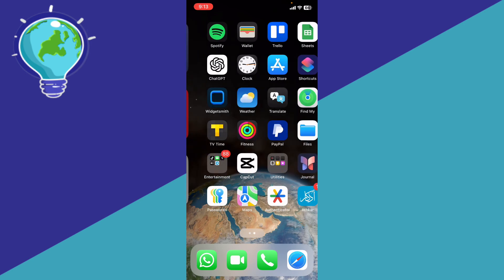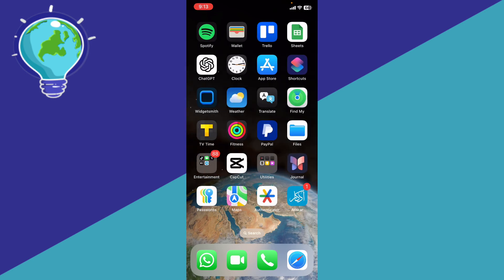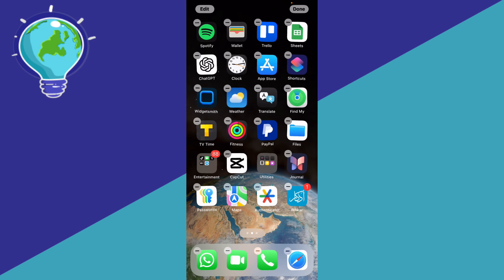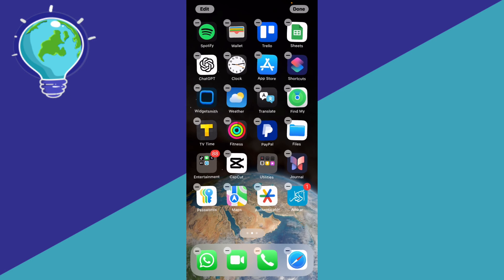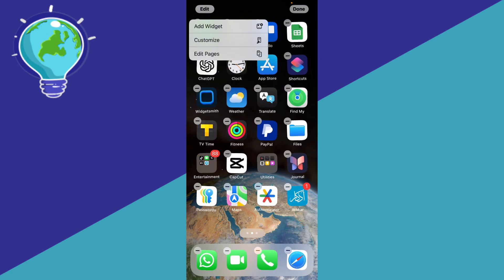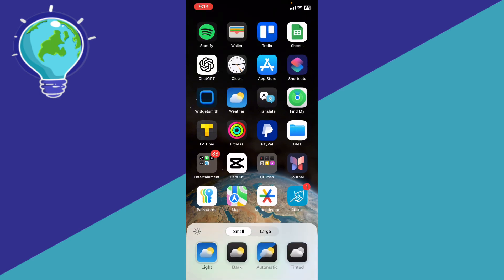Now what you're going to do is hold your screen. As you can see, the apps are shaking. Click Edit at the top and then go ahead and click Customize, the second option right here.